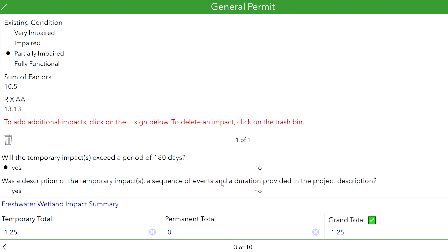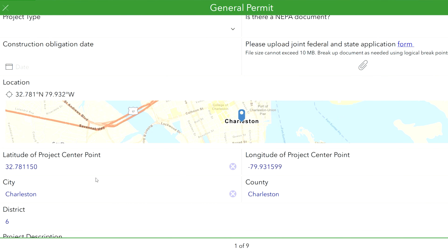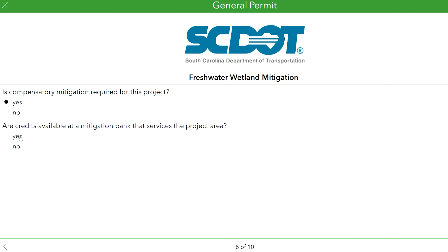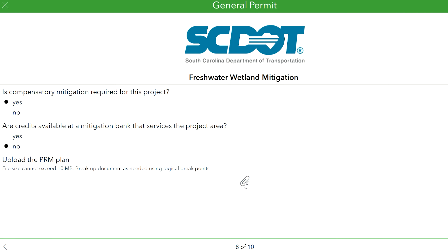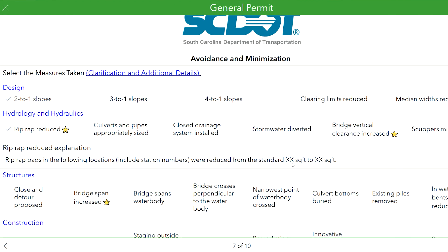E-permit provides built-in quality control checks; form fields are auto-populated based on project information, and users are prompted to answer questions or upload required documents based on selected answers. Through coordination with USACE, the avoidance and minimization section has been enhanced to address components that SCDOT had not previously highlighted in prior submissions. This addition of a simple checkbox ensures that SCDOT shows all possible avoidance and minimization measures. Beta testing of the e-permit application has generated very positive feedback from SCDOT internal users, consultants on contract, USACE, and other state DOTs.